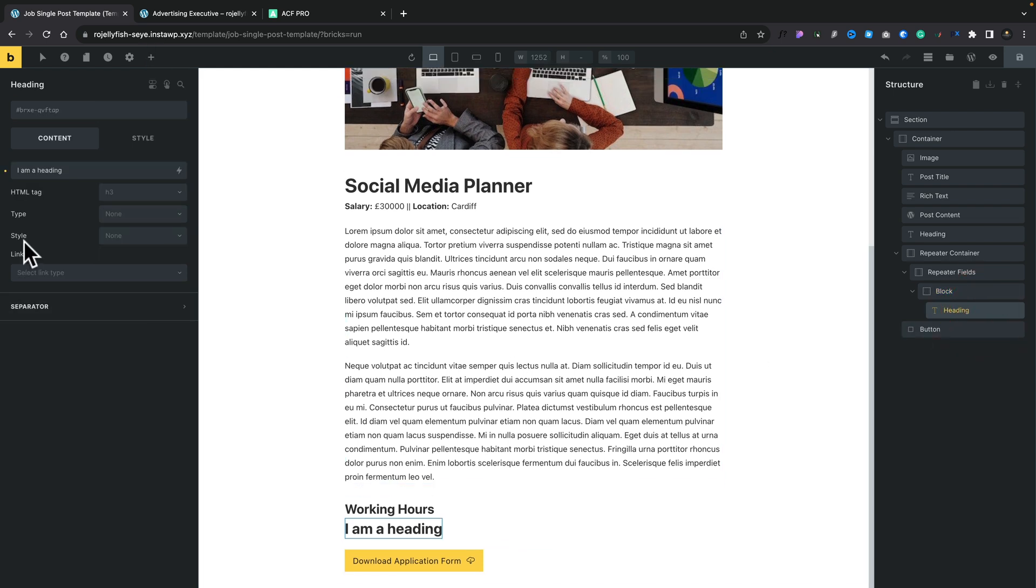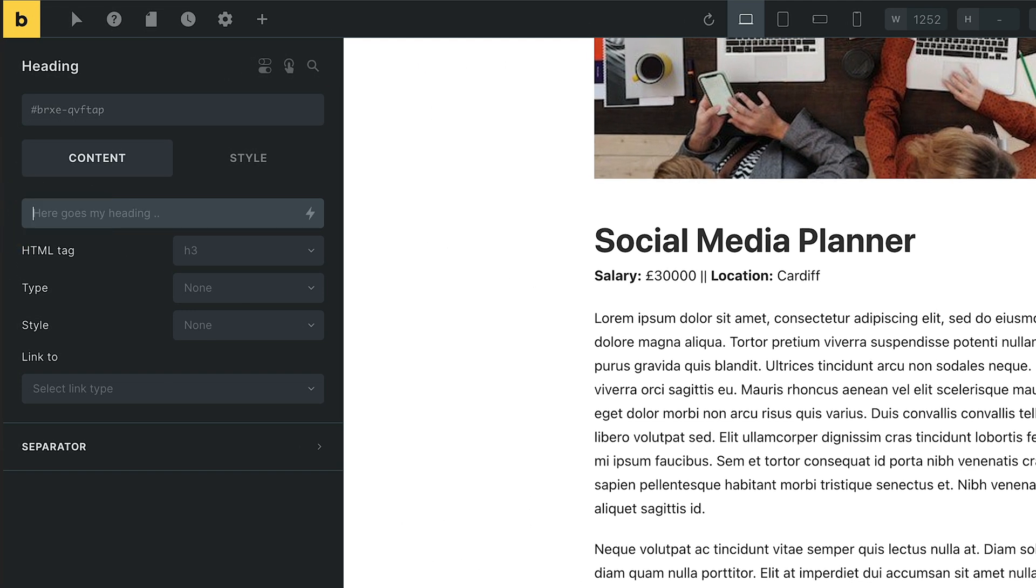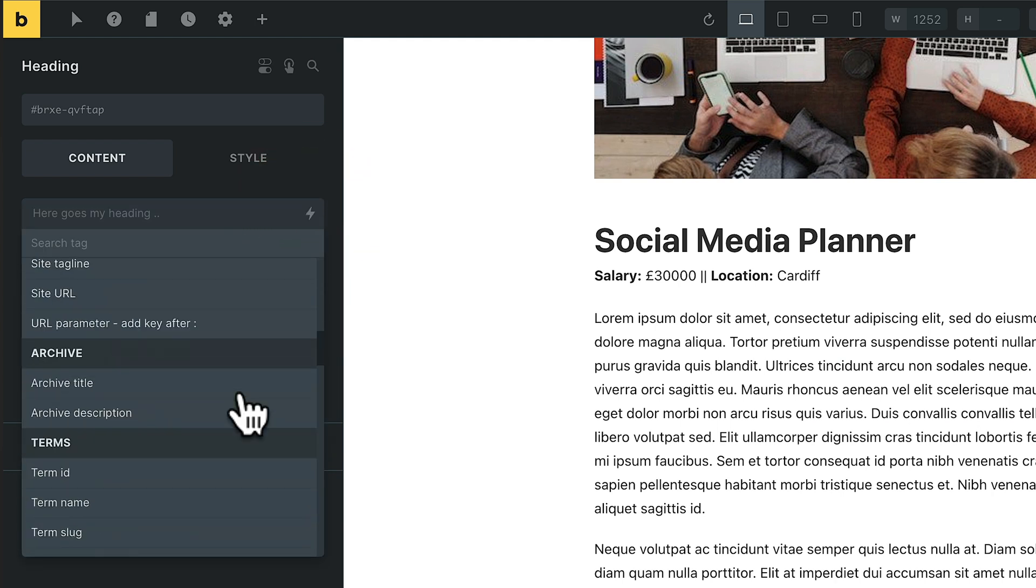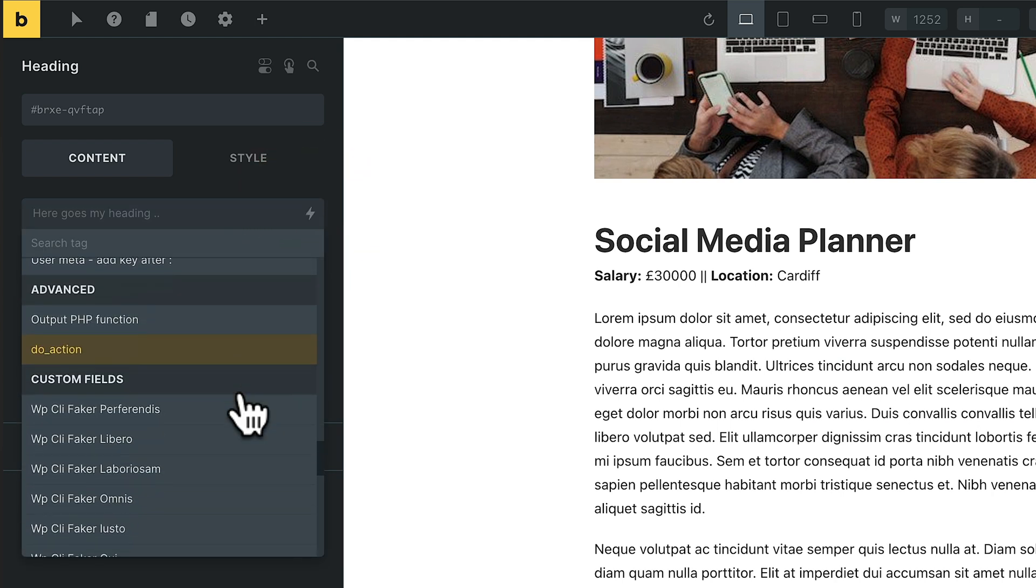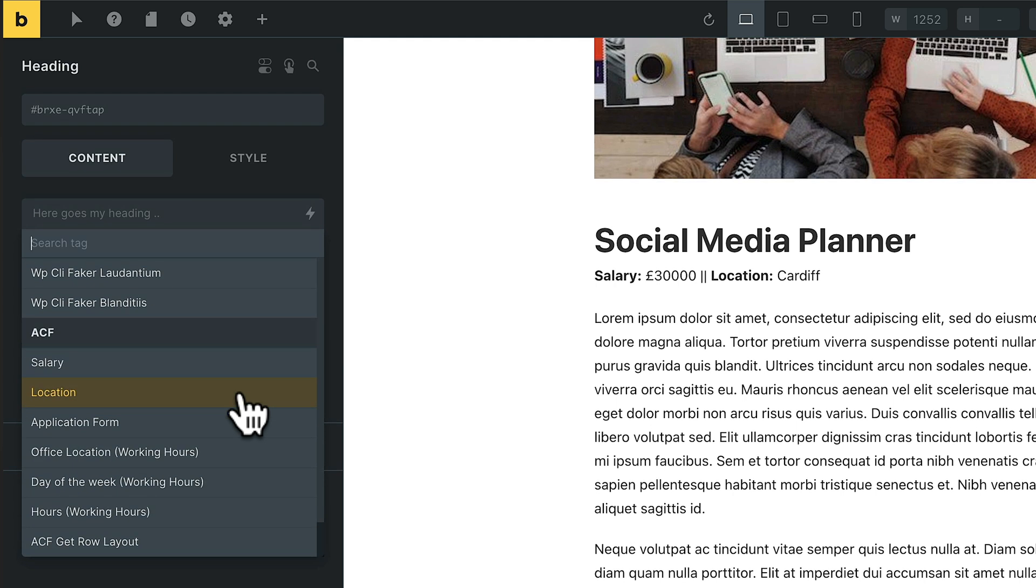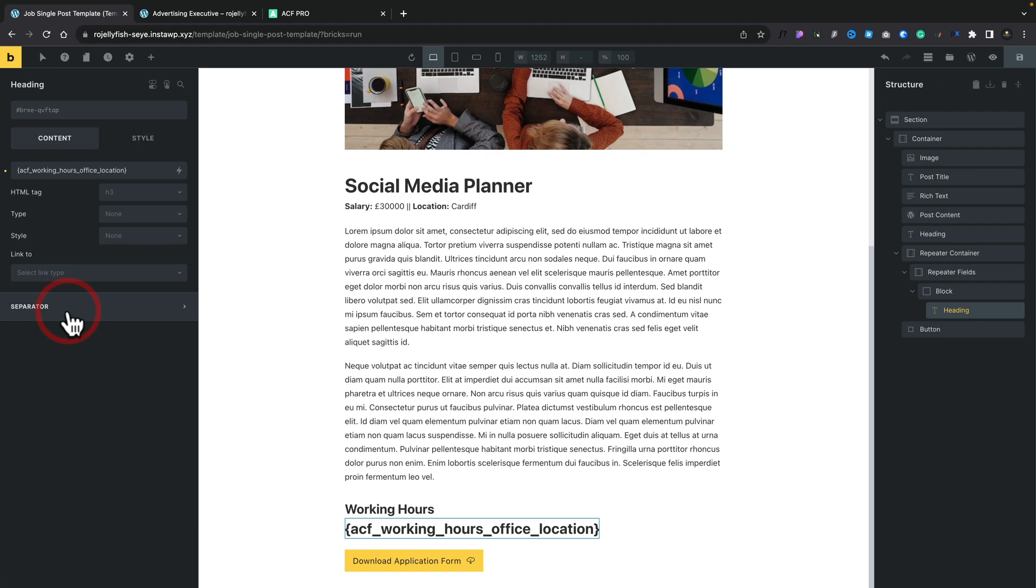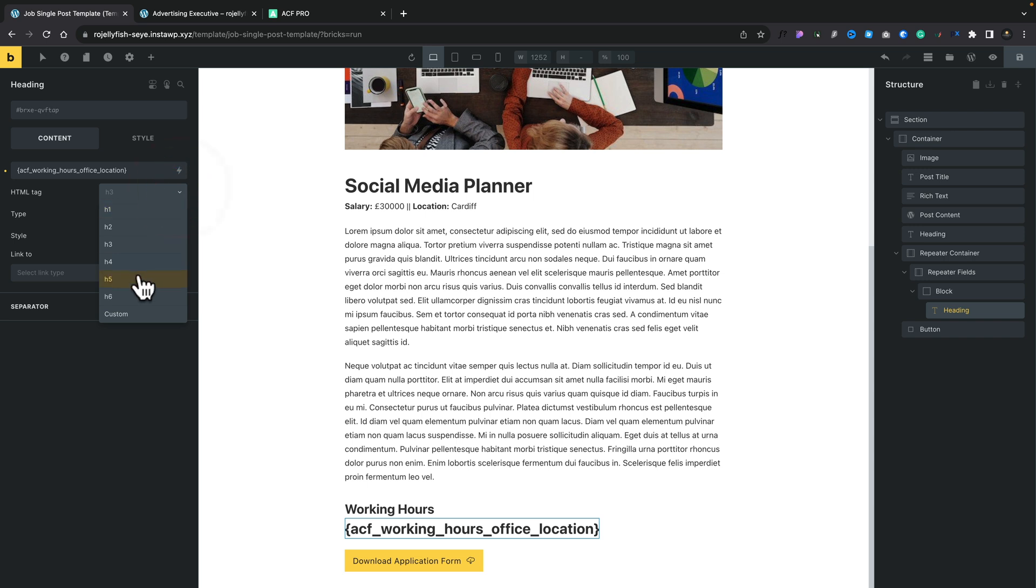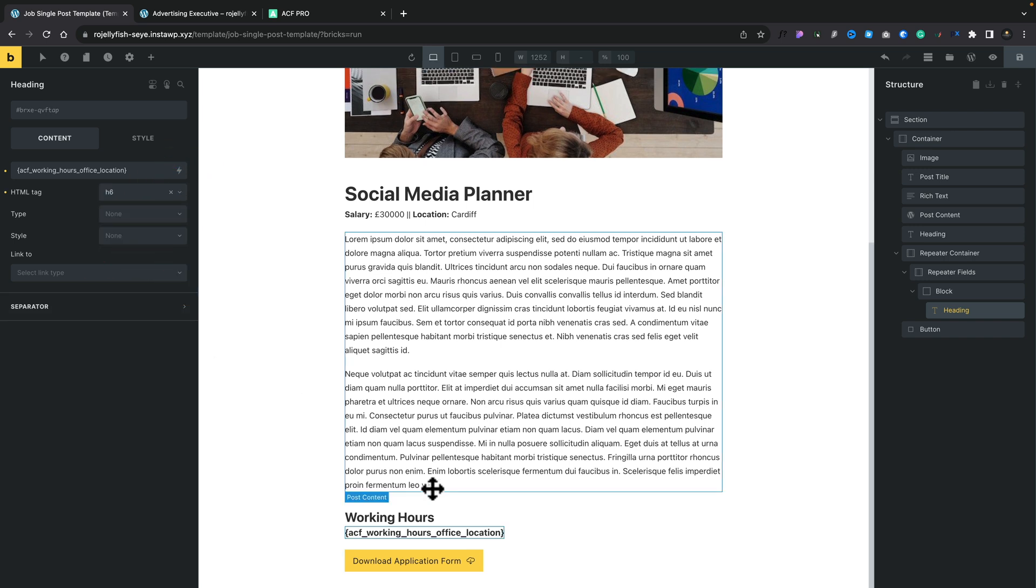You can use pretty much anything that outputs text. It doesn't really matter too much. We'll select our heading, and from here, we need to go ahead and say where that information comes from. We're going to select 'I am a heading' and delete it. We're going to click on the little lightning bolt for our dynamic data, and we're going to scroll right through until we get to our ACF information. There's our office location. We're going to select that, and that drops the information in. Let's change this over to something like an H6, so it's not quite so bold.